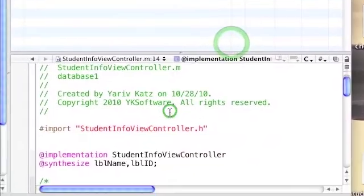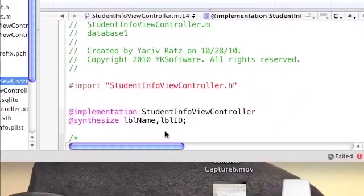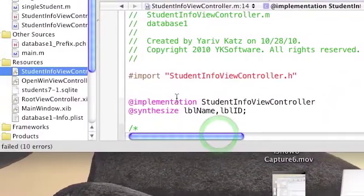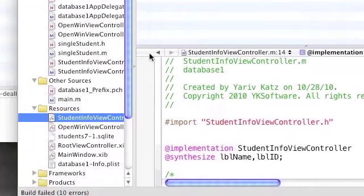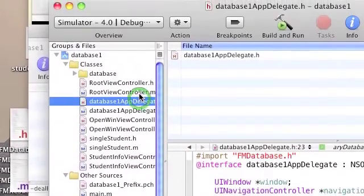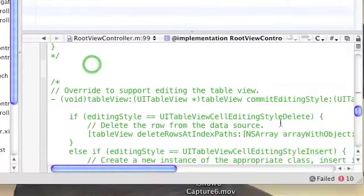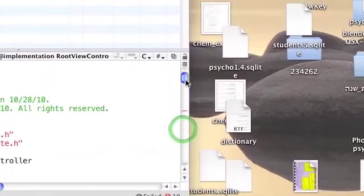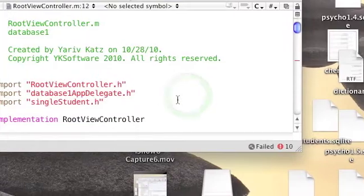We're finished with those classes. Now we're going back to the RootViewController. Click the RootViewController.m and add an import statement for the classes we just created.